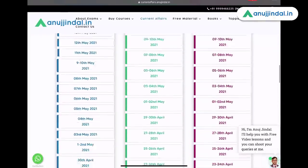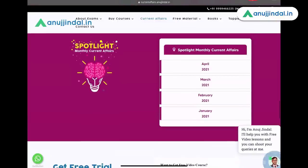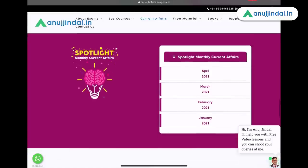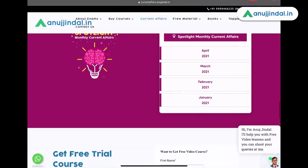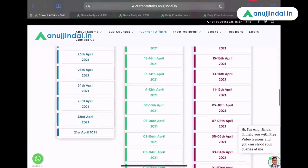One more thing — if you want to have access to the monthly spotlight, that is also available here. April 2021, March, February and January — all four months are available here at the moment. You can just click on them and download them.